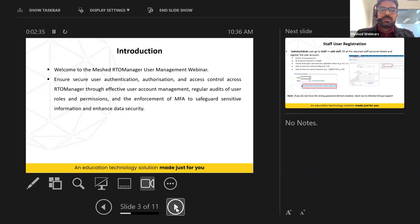As admin or s-admin, you regularly monitor user accounts in Archivo Manager, audit those accounts, review permissions and feature access, and make changes as necessary. If some staff members have left the college, you lock those user accounts so they will no longer be able to log into the system.